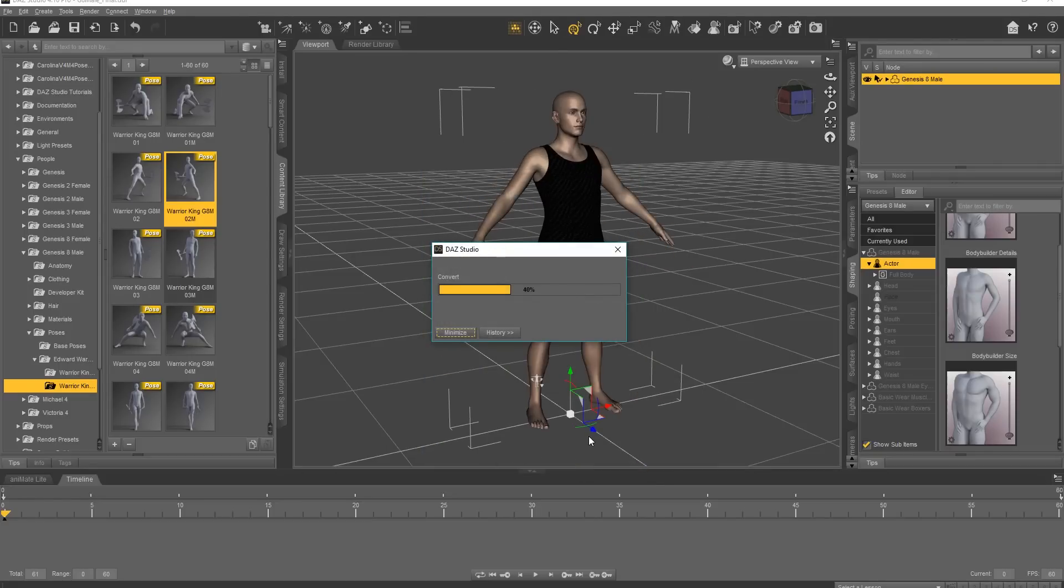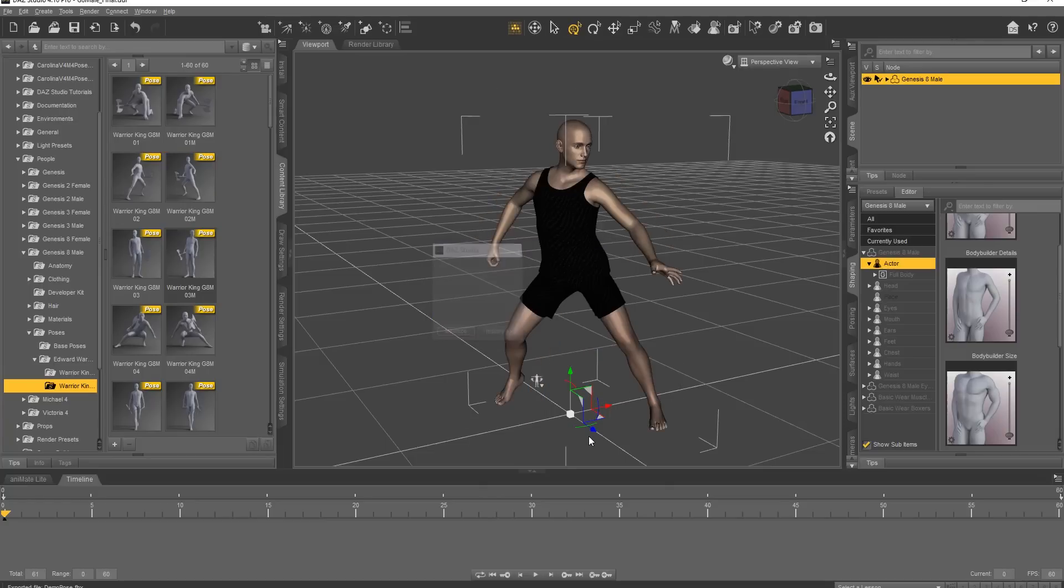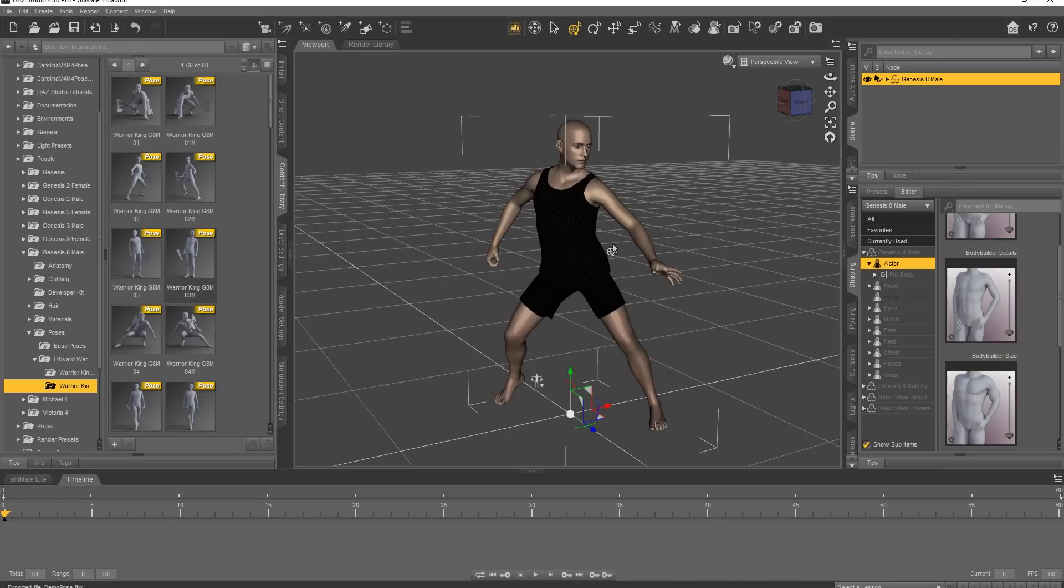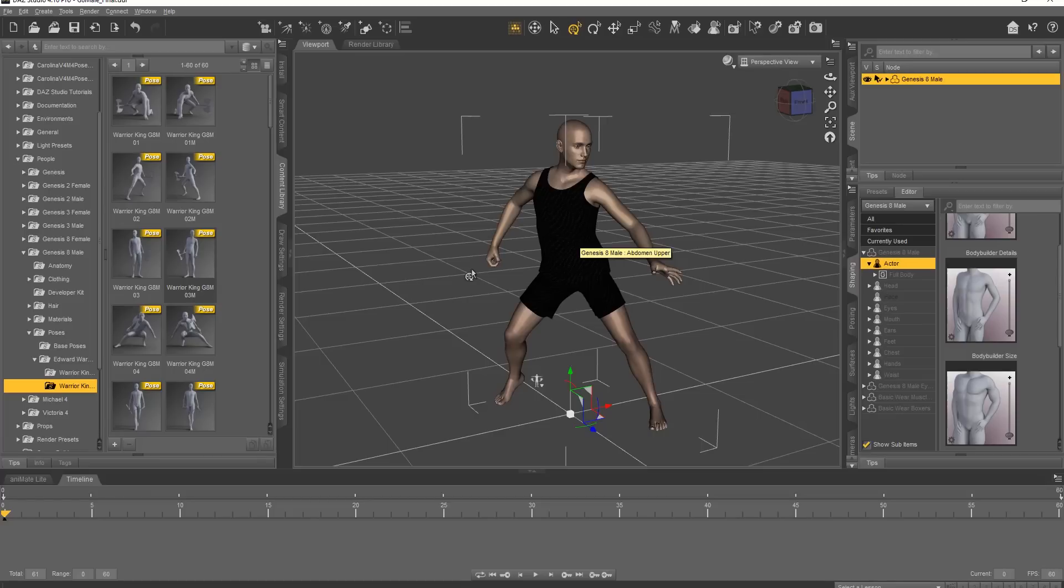And our character's going to do some popping and locking and dance himself back into the Daz A pose here, and then return to his Kung Fu pose. So that's the first animation exported as a single animation in a single FBX file.